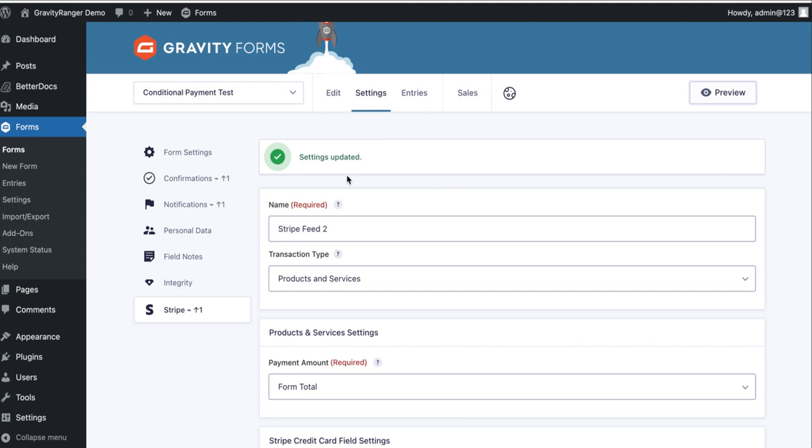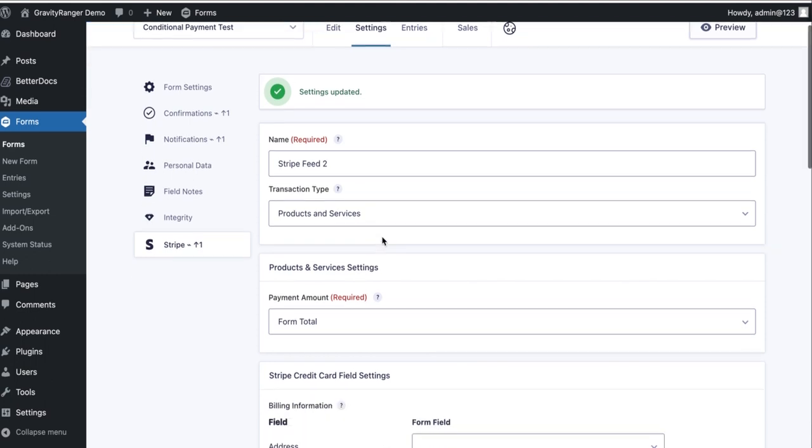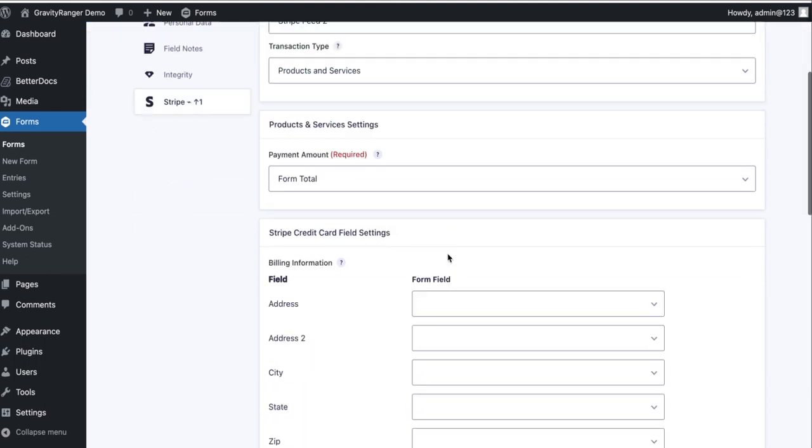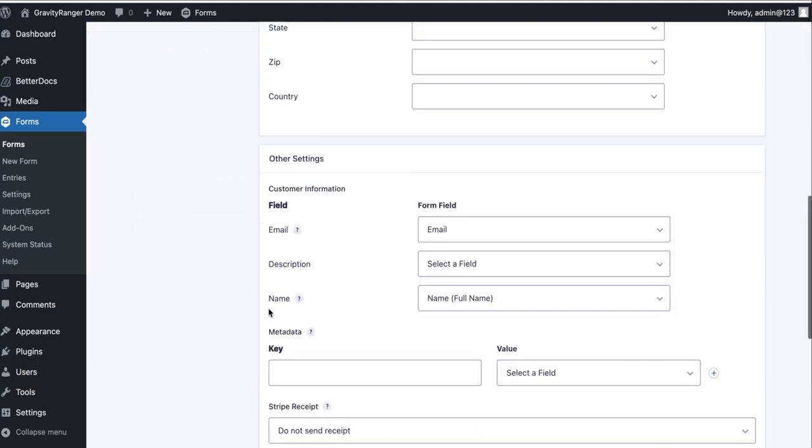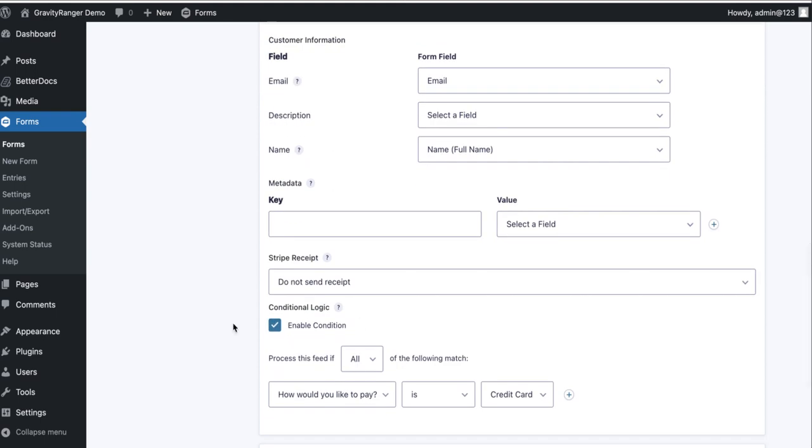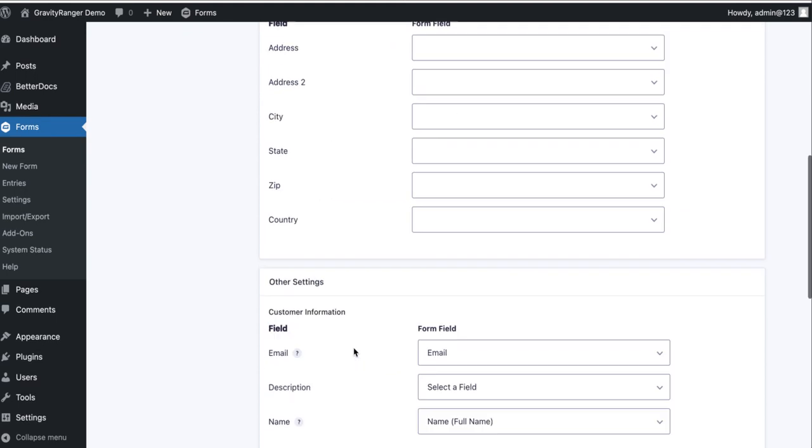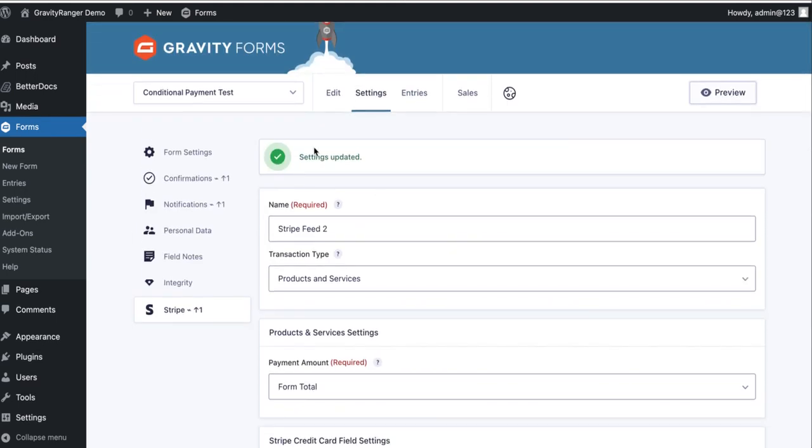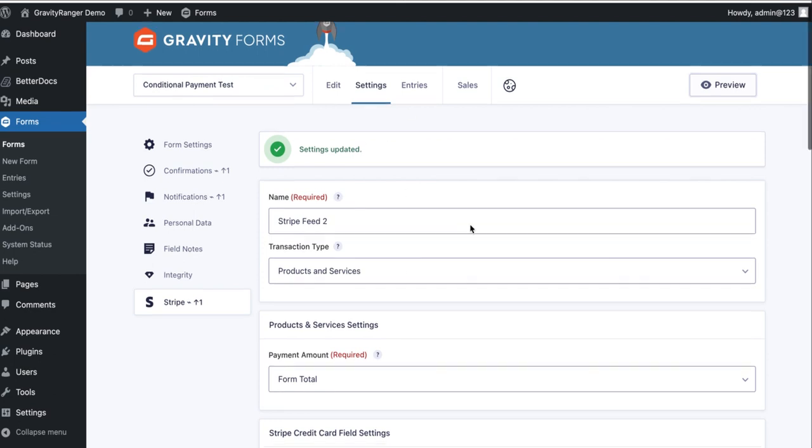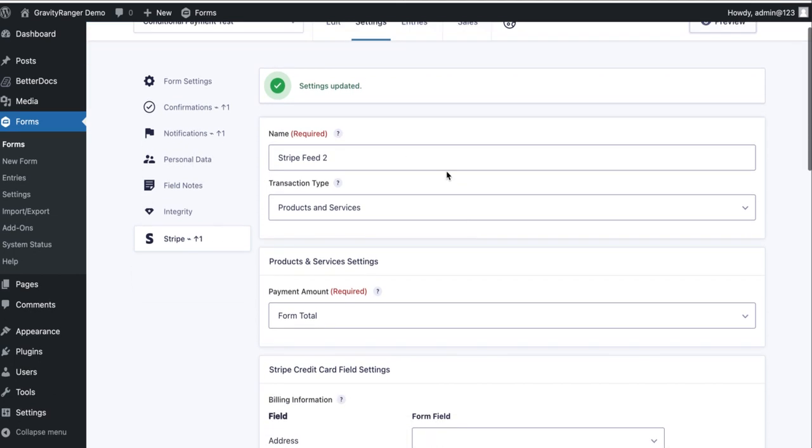And you could apply this to any of the payment add-ons. You could do it with Authorize.net, you can do it with Square, you can do it with PayPal. It doesn't matter, they all can do this. They all support conditional logic, the feed level and the field level. So you can do this with all payment add-ons. They all work the same. The magic for this scenario is the conditional logic, enabling the conditional logic on the payment feed. That's the part everybody misses.